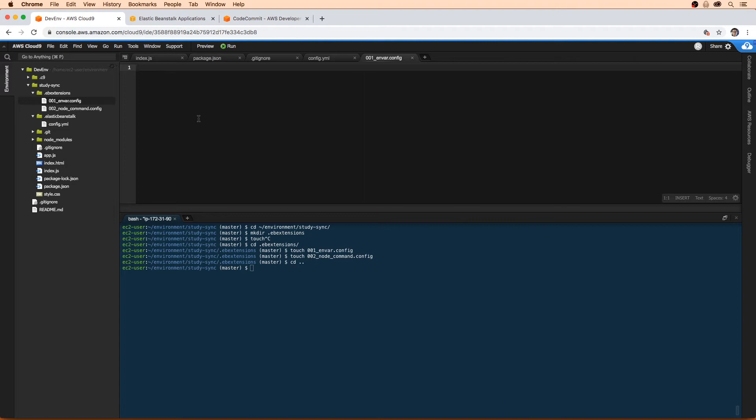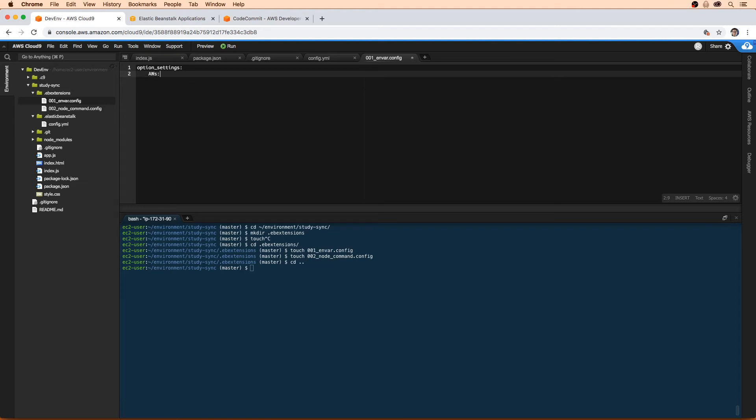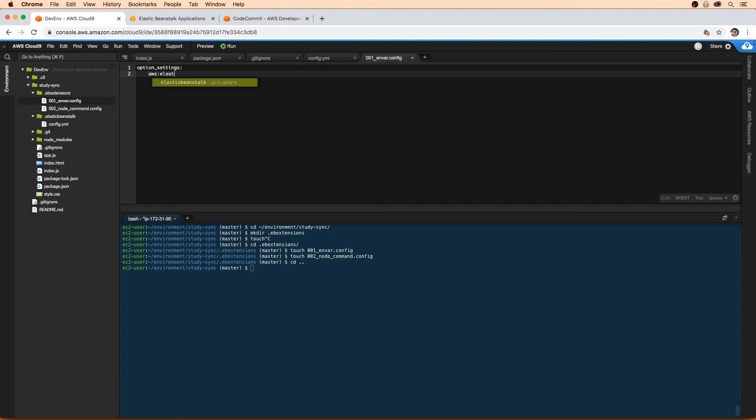If we open up this folder here, we now have nvar. This is where we're going to set some default environment variables. By default you don't have to specify an environment - it would just go to the Elastic Beanstalk environment, but we are going to be explicit here.